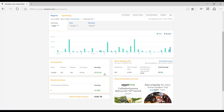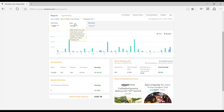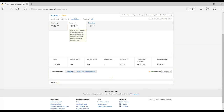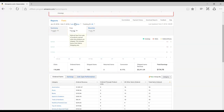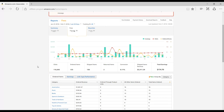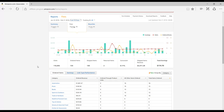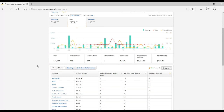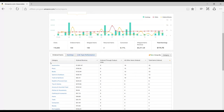For more detail, click on Fees next to Summary. This tab gives you a more in-depth look at what products a customer is purchasing from your Influencer page or through affiliate links that you've shared.